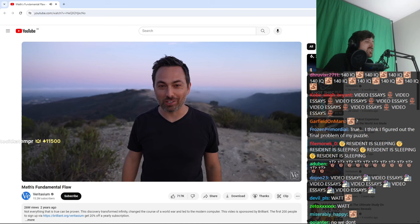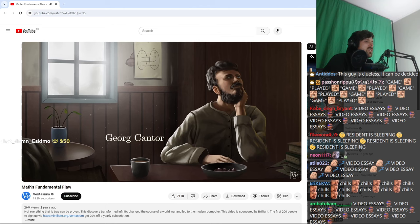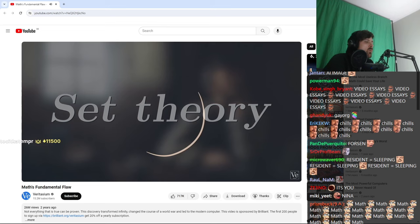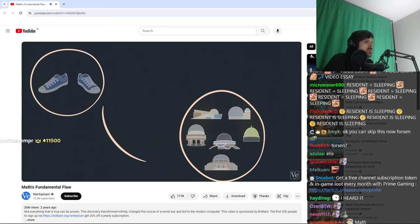In 1874, Georg Cantor, a German mathematician, published a paper that launched a new branch of mathematics called set theory. A set is just a well-defined collection of things. So the two shoes on your feet are a set, as are all the planetariums in the world. There's a set with nothing in it, the empty set, and a set with everything in it.